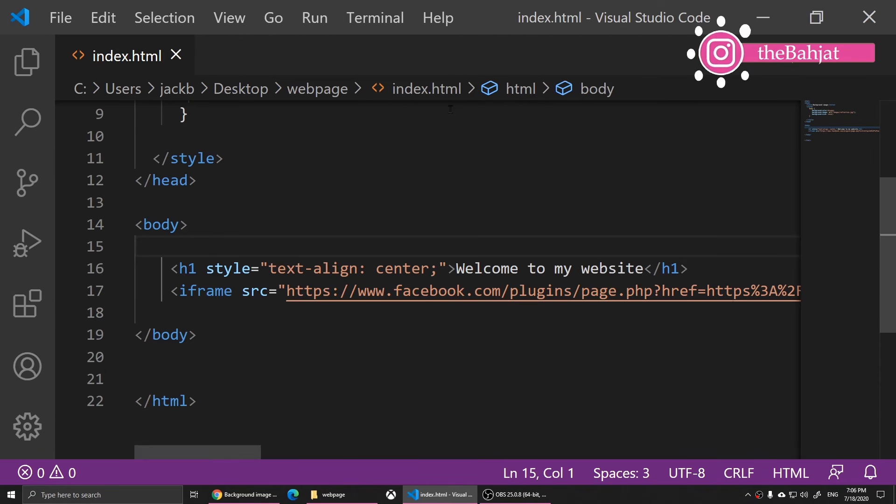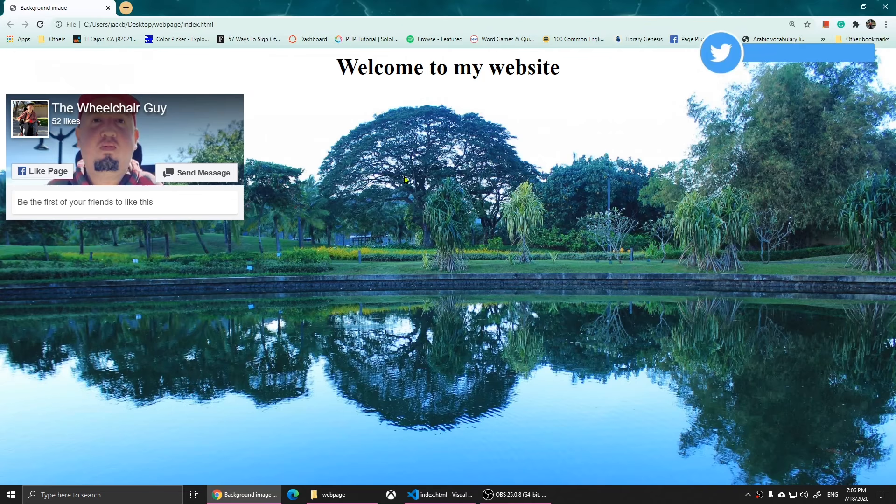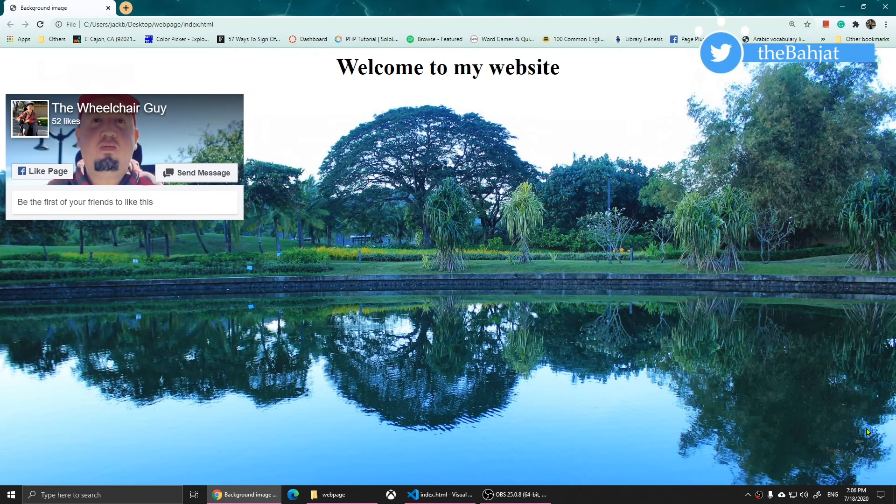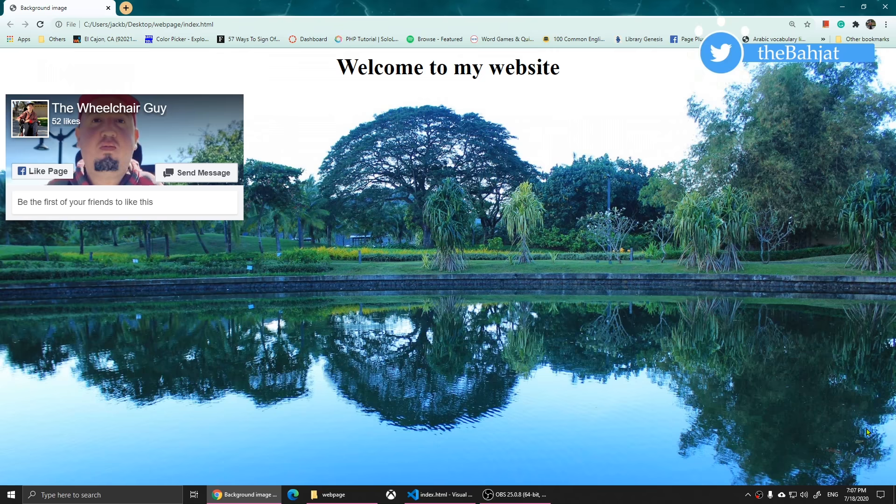This is how you can center text using HTML. So if you have any questions let me know in the comments below. I'll see you all in the next video.